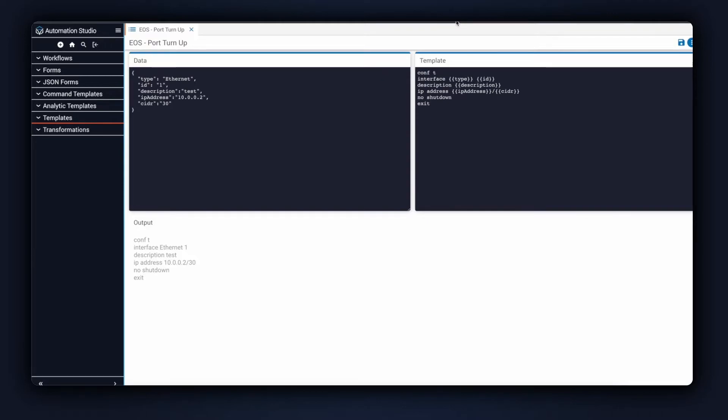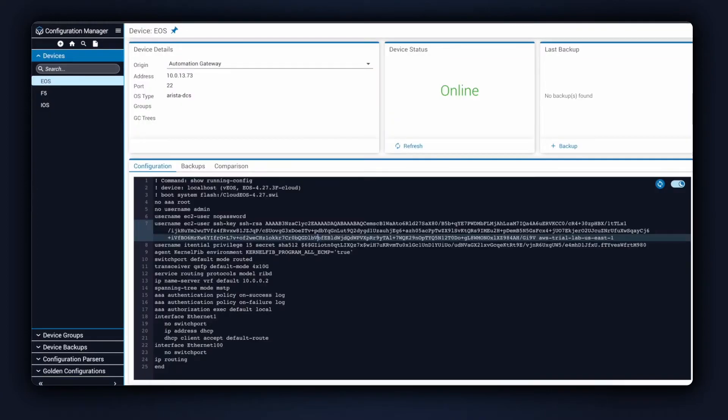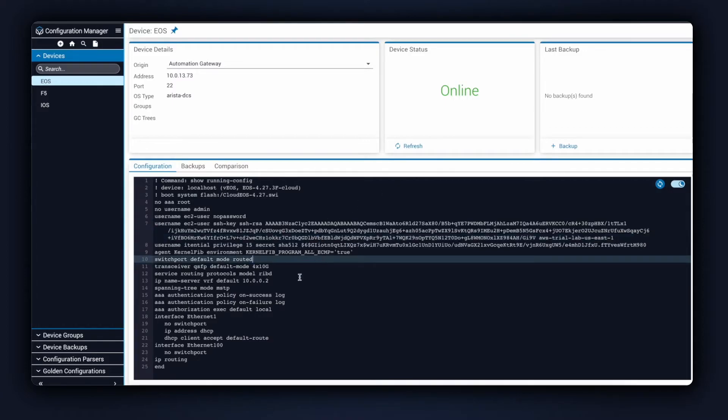Now that we understand how the pre-built works in our automation, let's move into the demonstration. First, I'll go into Configuration Manager so we can look at our device. Clicking on Load Configuration will fetch the configuration from the device.